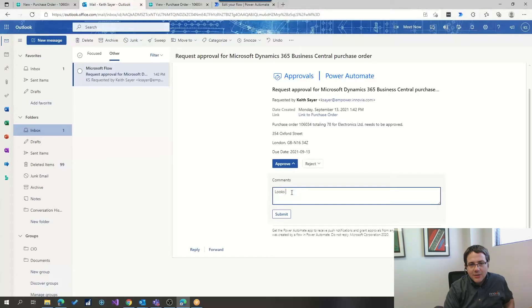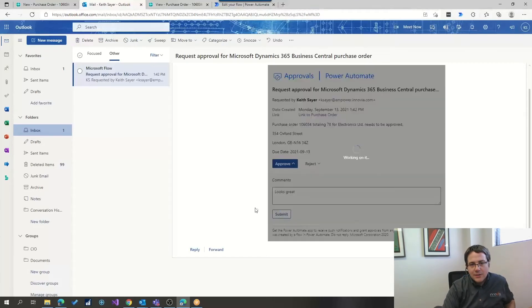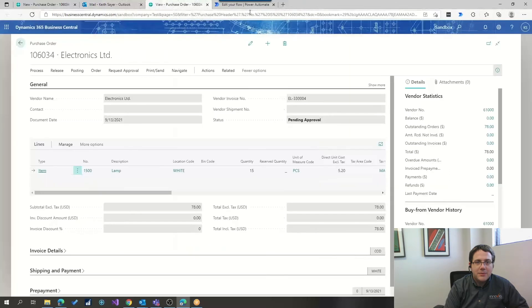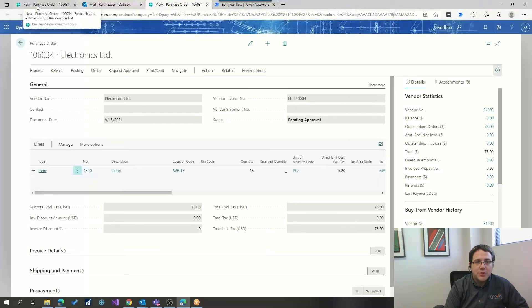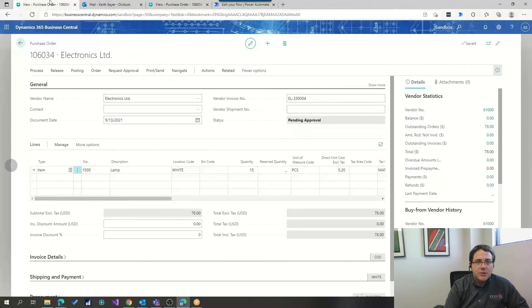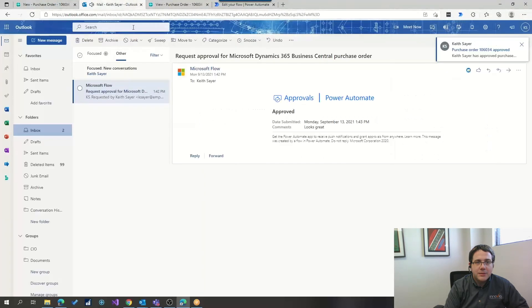I can say that that looks great, and I hit submit, and now Power Automate, the logical workflow that we had, is going to just go through and approve the record.